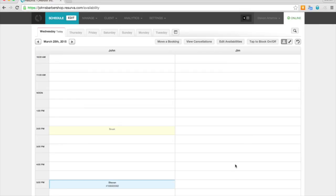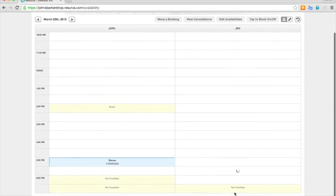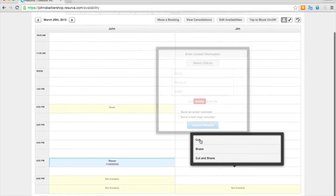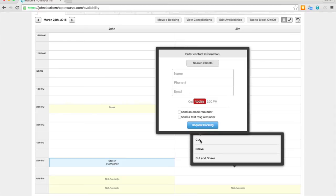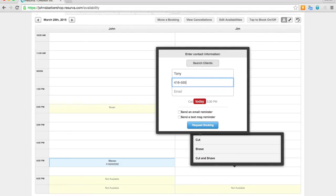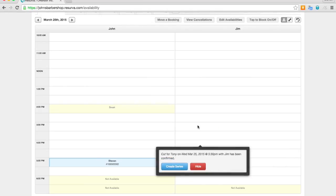Next, we'll go and put a booking in ourselves through the back end. So if somebody did phone the shop or email, you can go ahead and pick the time slot and enter their information, just like you would in a paper book or any other method. And go ahead and finalize the booking.